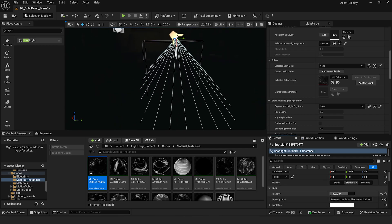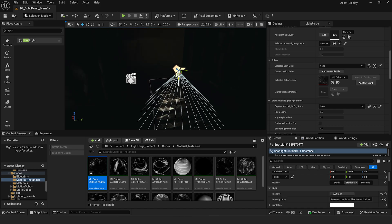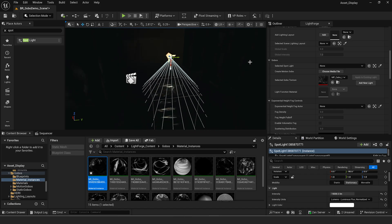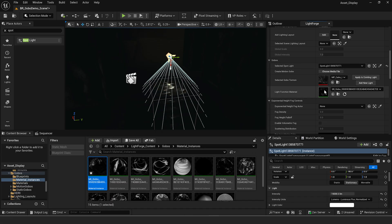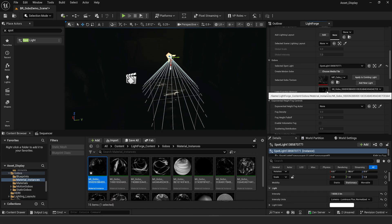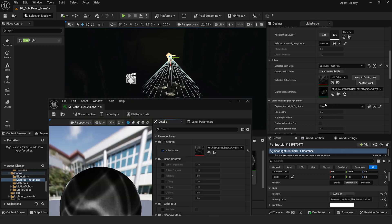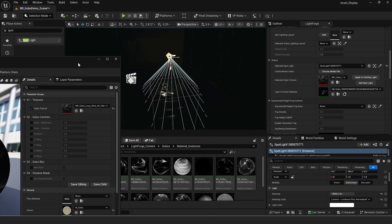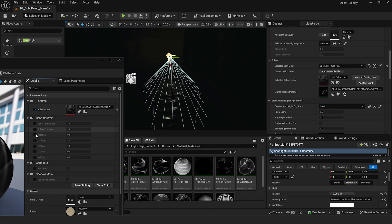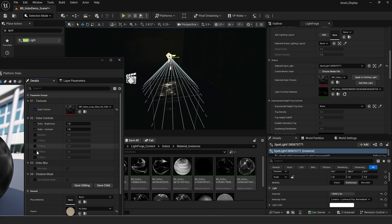Hit add new light and it's going to automatically add a light to your scene that's already looping. Set this to like 15,000 lumens and you can see we already have our texture set up with just two clicks. If we select our spotlight, we have our light function material already created and can control it from here. We can swap it out for a different one or edit it. The plugin includes a master material with all controls set up — brightness, contrast, UV tiling, and rotation.